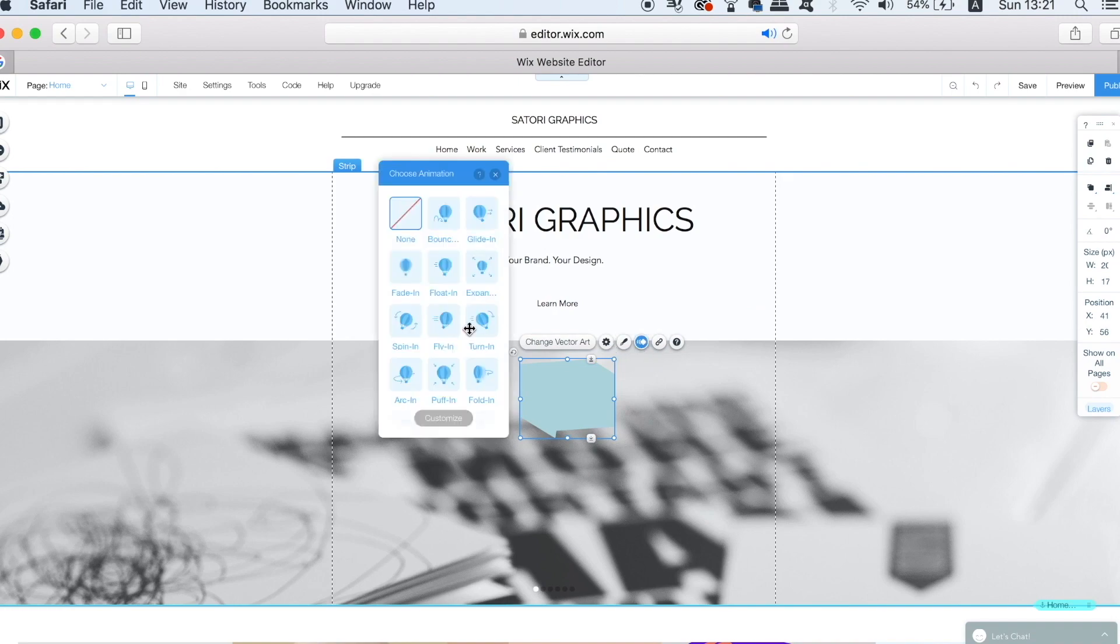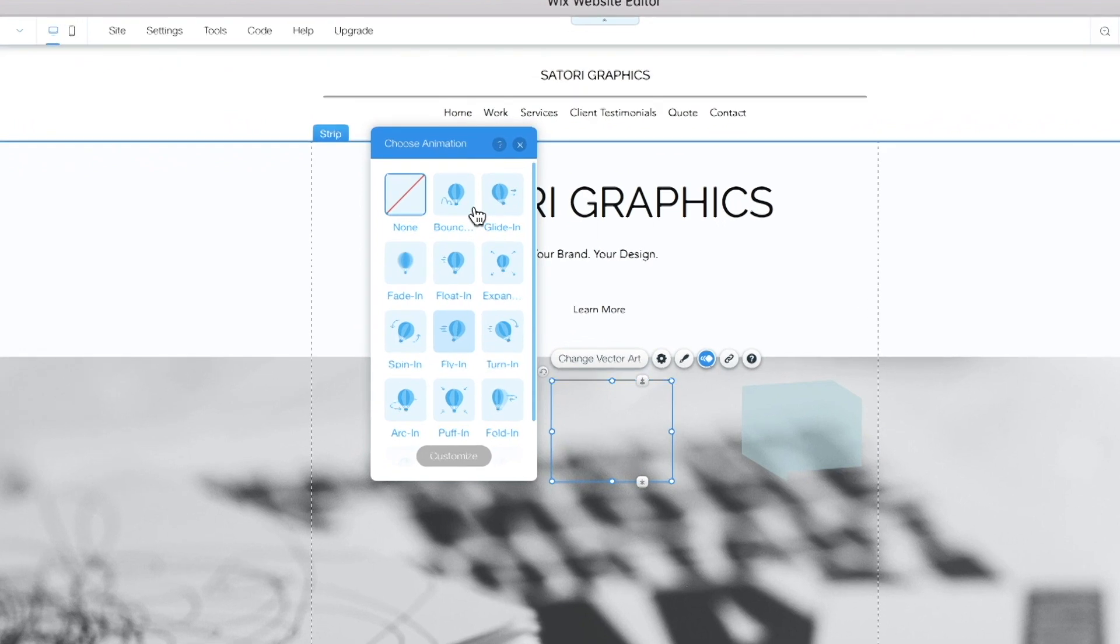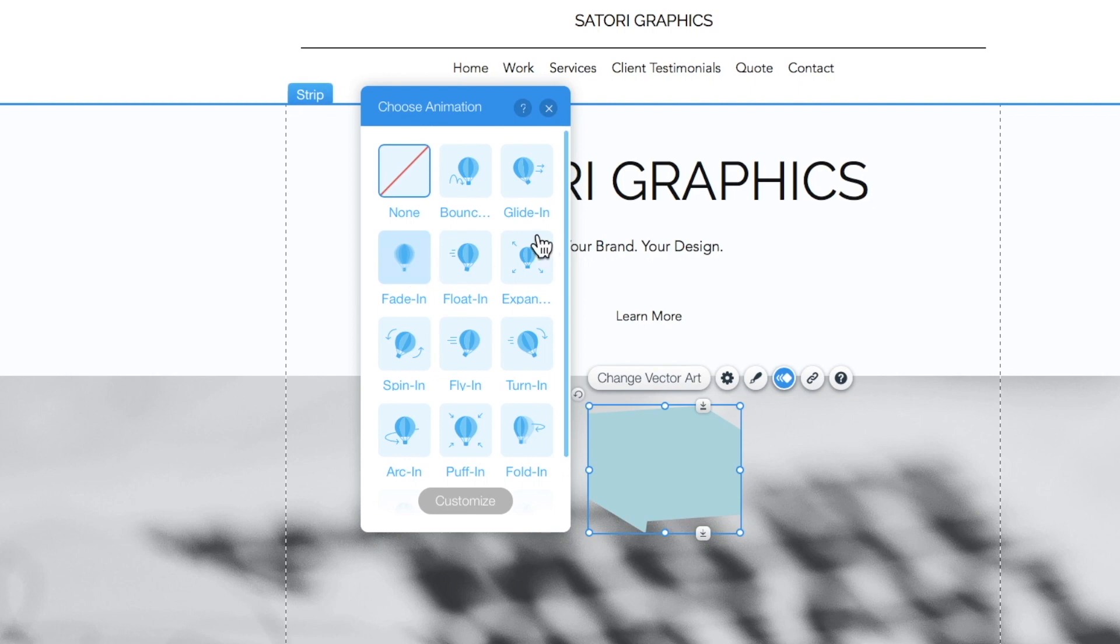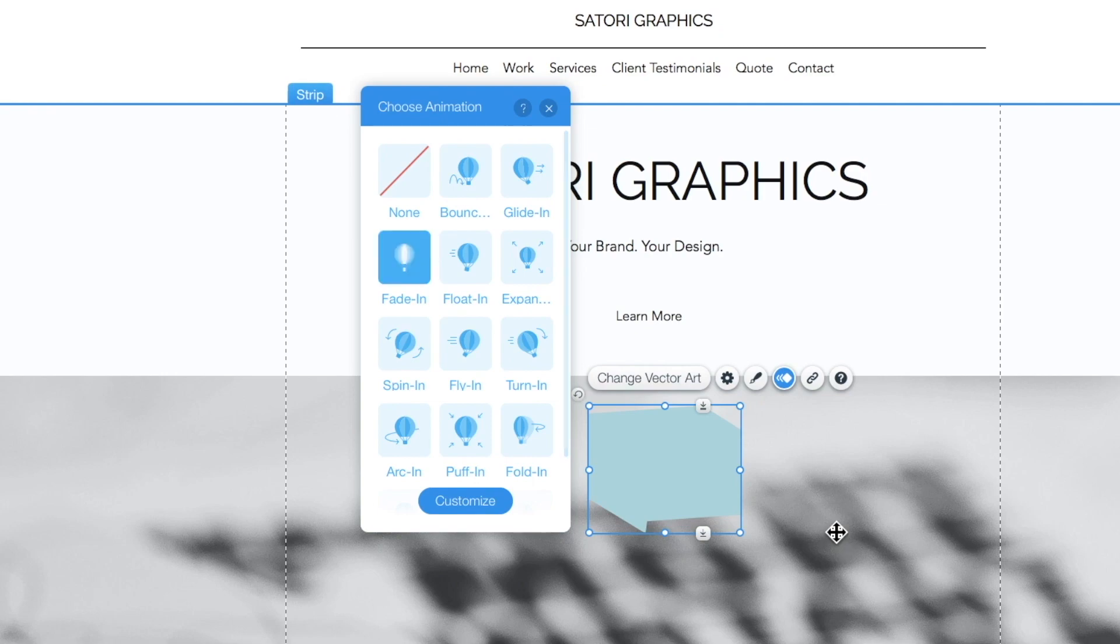Well, I can actually animate my vector art right here, which again is a very neat and a very nifty function. You can choose from a selection of pre-made animations for your vector, and as you hover your cursor over the vector, you can preview the animation.